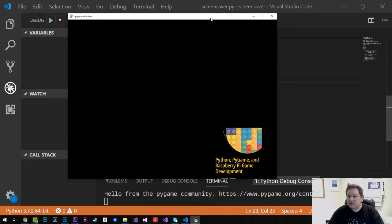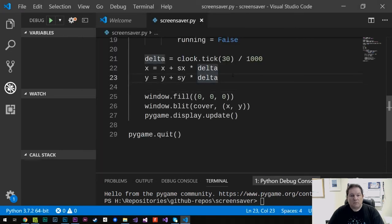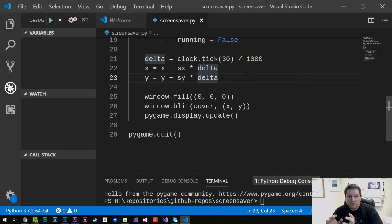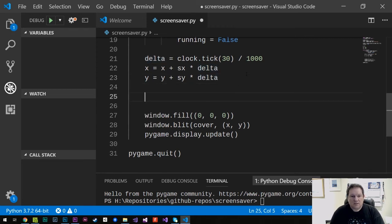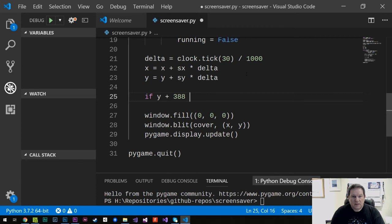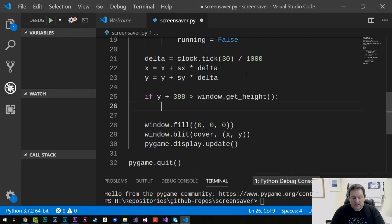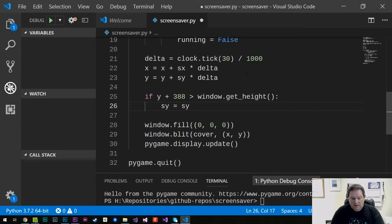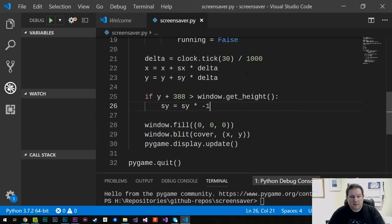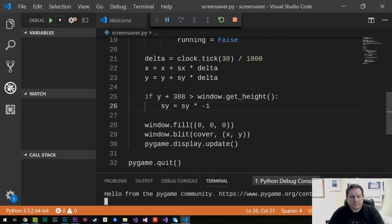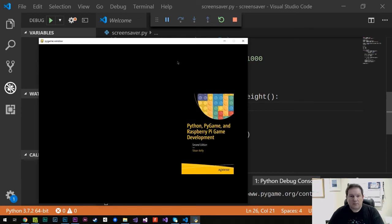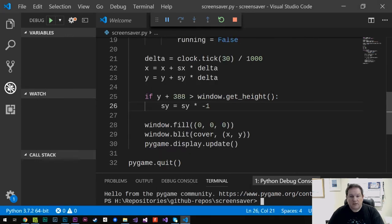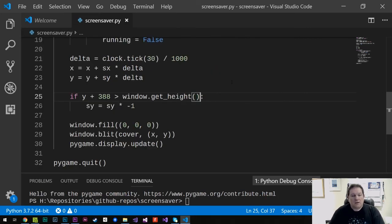So now what we need to do is we need to keep it inside the bounds of the screen. So we need to determine where it's going to hit the screen. Now that image is 256 pixels by 388 pixels. So I'm going to say if the y value plus 388, because that's the height of the image, is greater than the window.getHeight, I'm going to say sy equals sy times negative 1, which means it's going to go there and it's going to bounce off the screen. It's going to bounce back up the screen. And so now we run it. It's going to get to the bottom of the screen and it's going to bounce like that. So we're nearly there. But I also want to make sure that it bounces when it gets to the top of the screen. So I want to say or y is less than 0. We want to bounce it back down the screen.